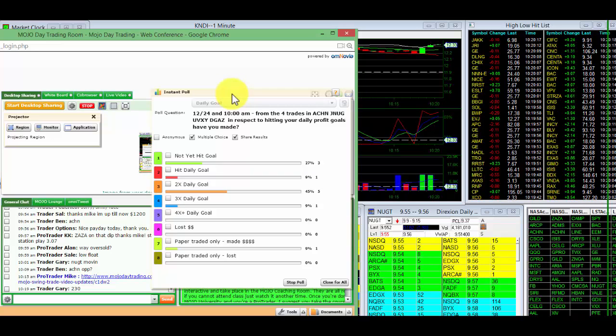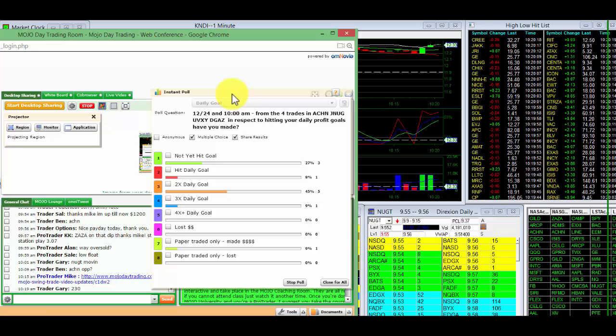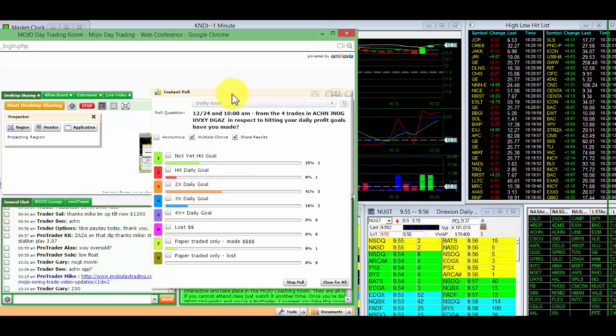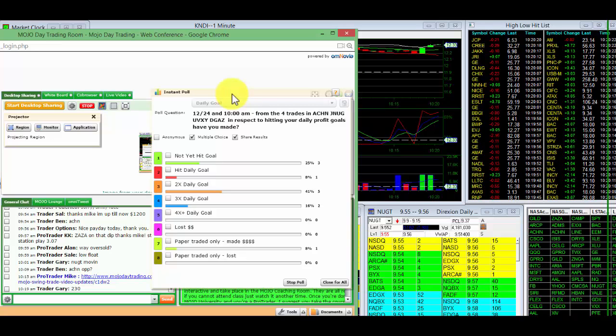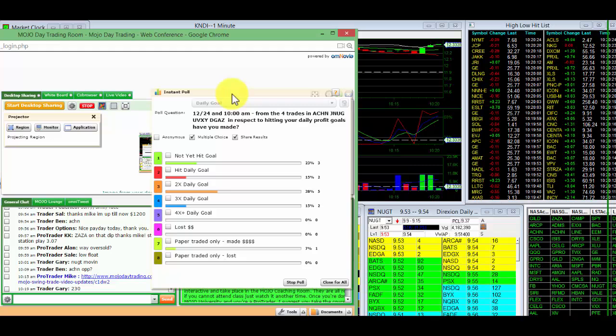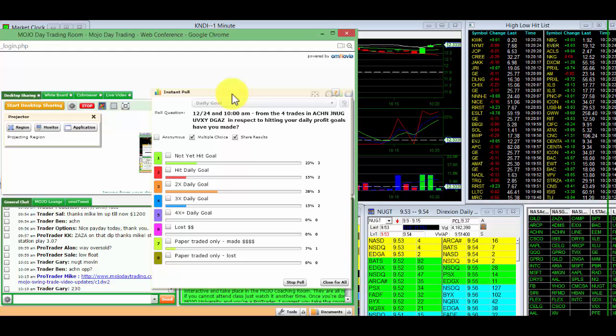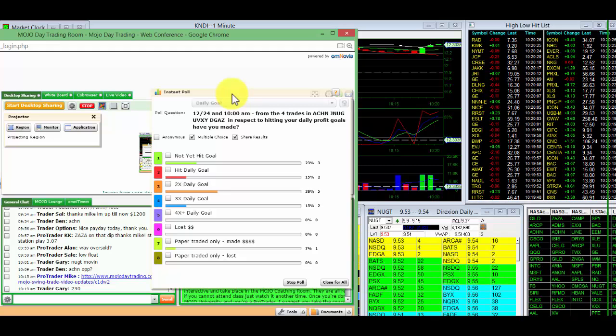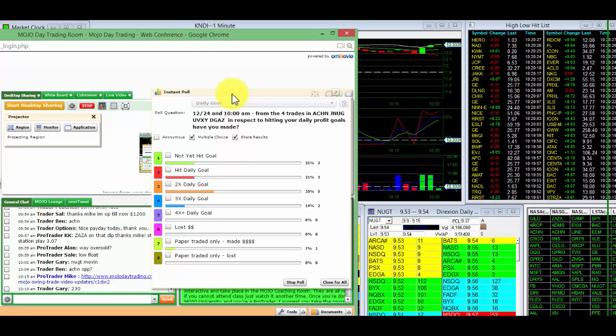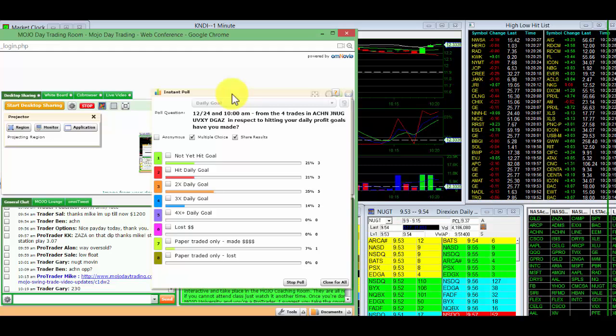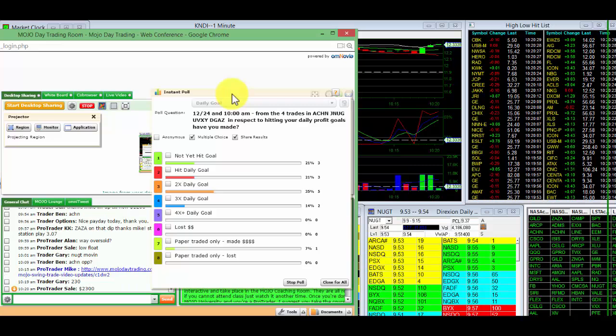I'll pick you right up. Go ahead, Gary. 230, nice job. Who else made money? Got a lot of people in the room today. If you can do the poll, happy holidays, much appreciated.